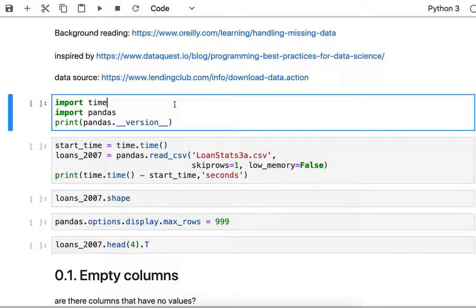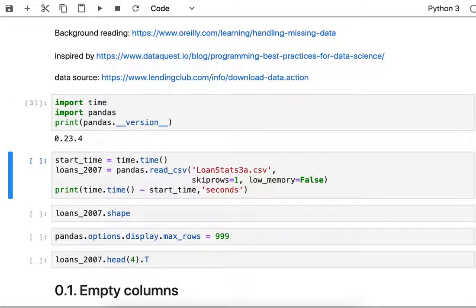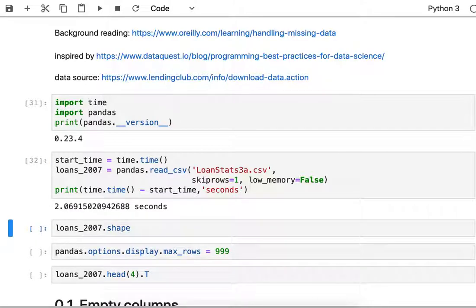To get started I'm going to use pandas, a Python library. I'm going to load my data from disk. It's a CSV file that's about 43 megabytes in size, so it takes two seconds to load the data.